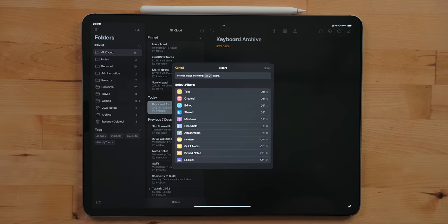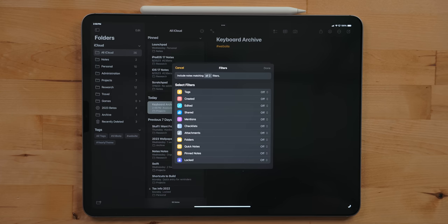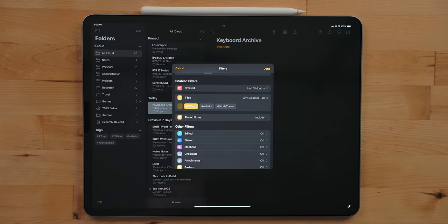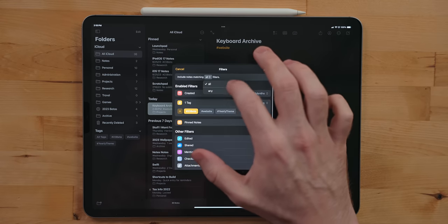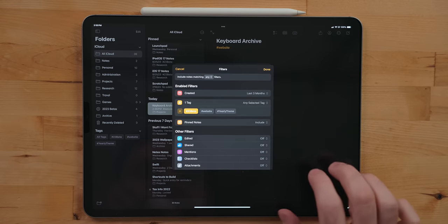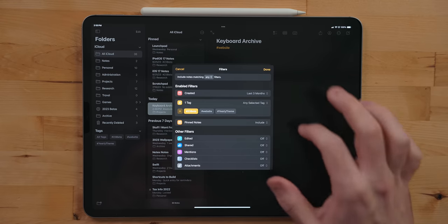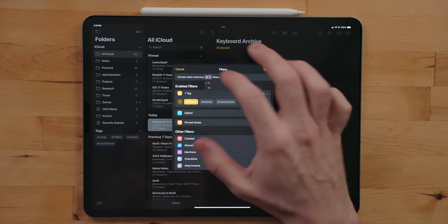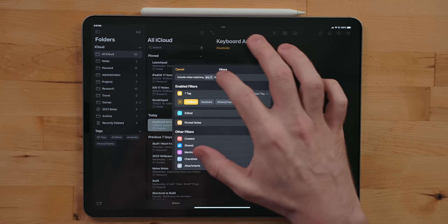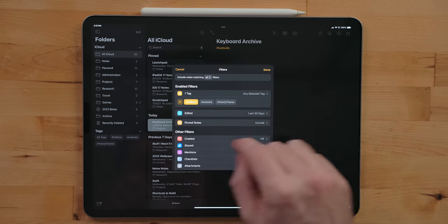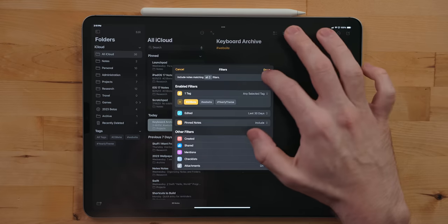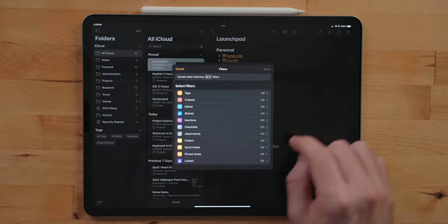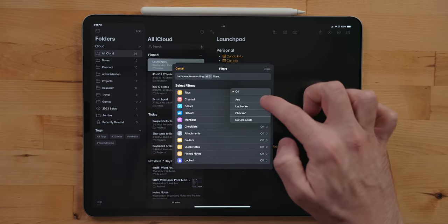You use filters to gather notes that match certain criteria. This can include tags, date created or edited, shared mentions, checklists, attachments, folders, quick notes, pen notes, or even locked notes. You can also set it up so that smart folders either have to match all the criteria you add or just one aspect of the criteria you add.